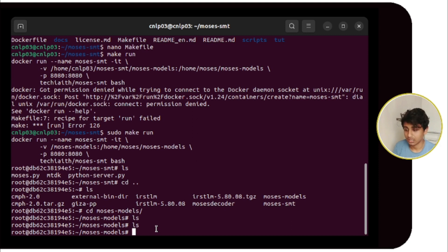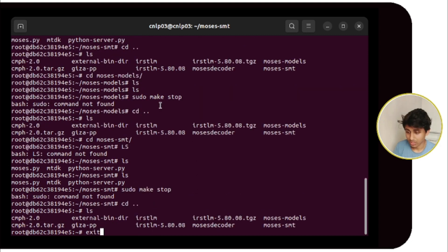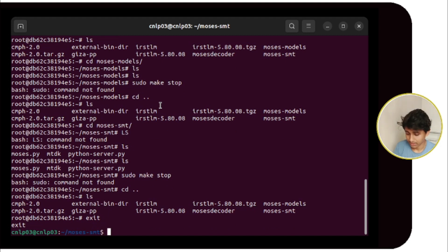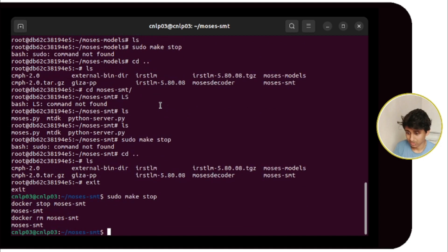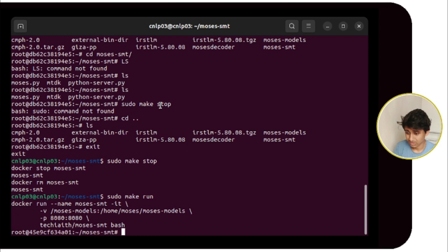We have to reconnect it. I'll restart the daemon and maybe it will work. I will exit from this Docker, stop it using 'sudo make stop', and then run 'sudo make run' again. Now it is running — let's check if it is connected.